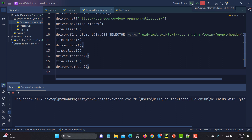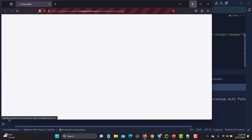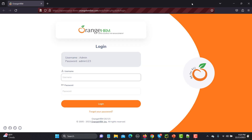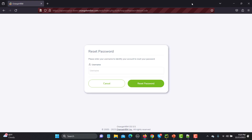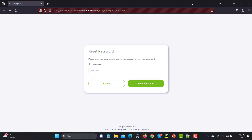Now let's run the full script. It will open the browser, maximize the window, navigate to the OrangeHRM website, and click on the Forgot Password link. Observe the browser navigation arrows in the top left. After five seconds it moves back, then forward, and then refreshes the page.